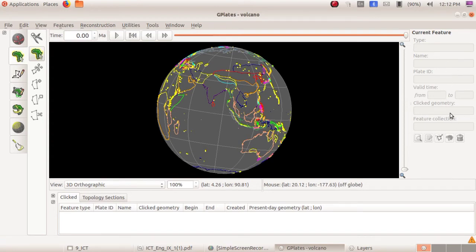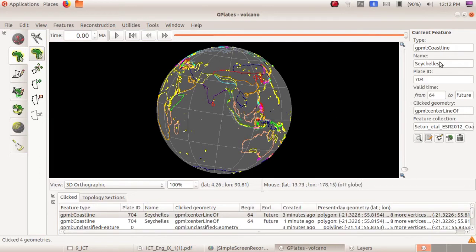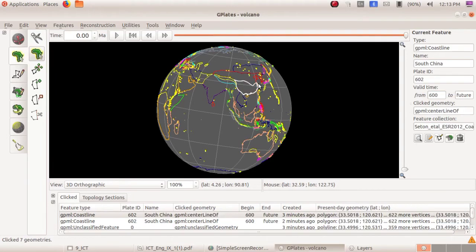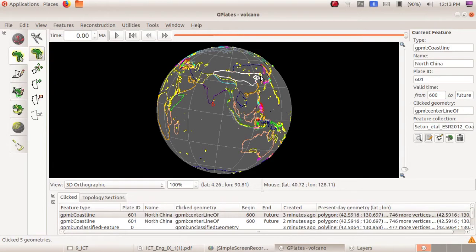Just click on the volcanoes. I am going to click on a yellow line and the details will appear in the current feature panel. The details have appeared. This is the method for showing the boundaries — these features represent volcanoes and coastline boundaries.